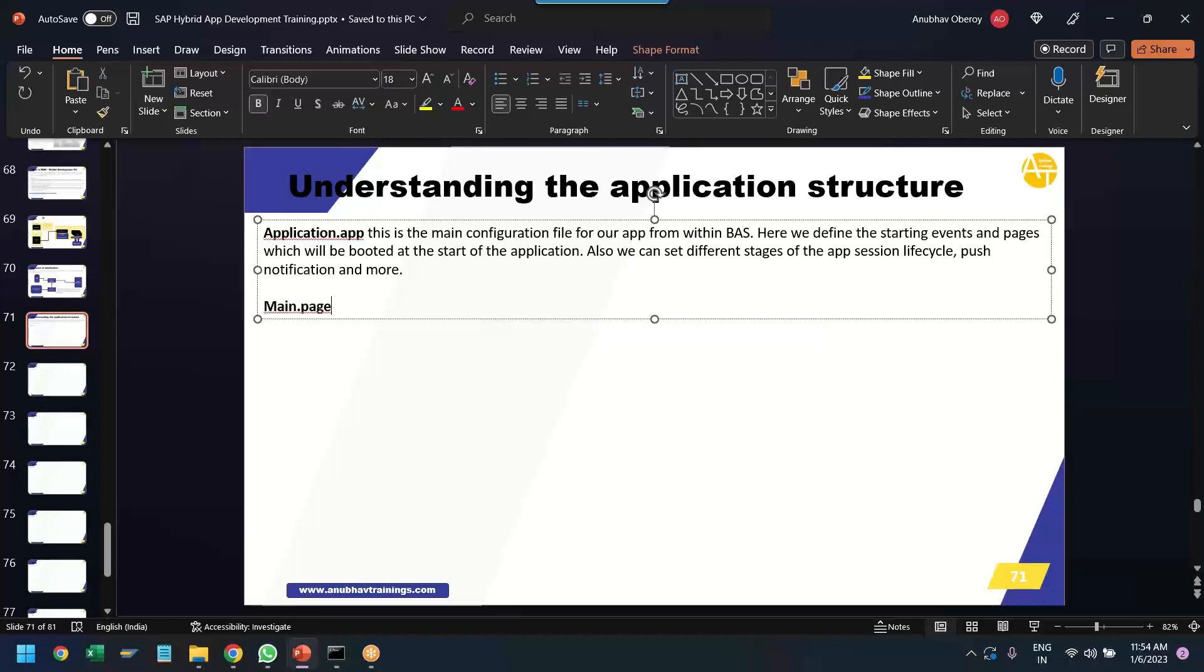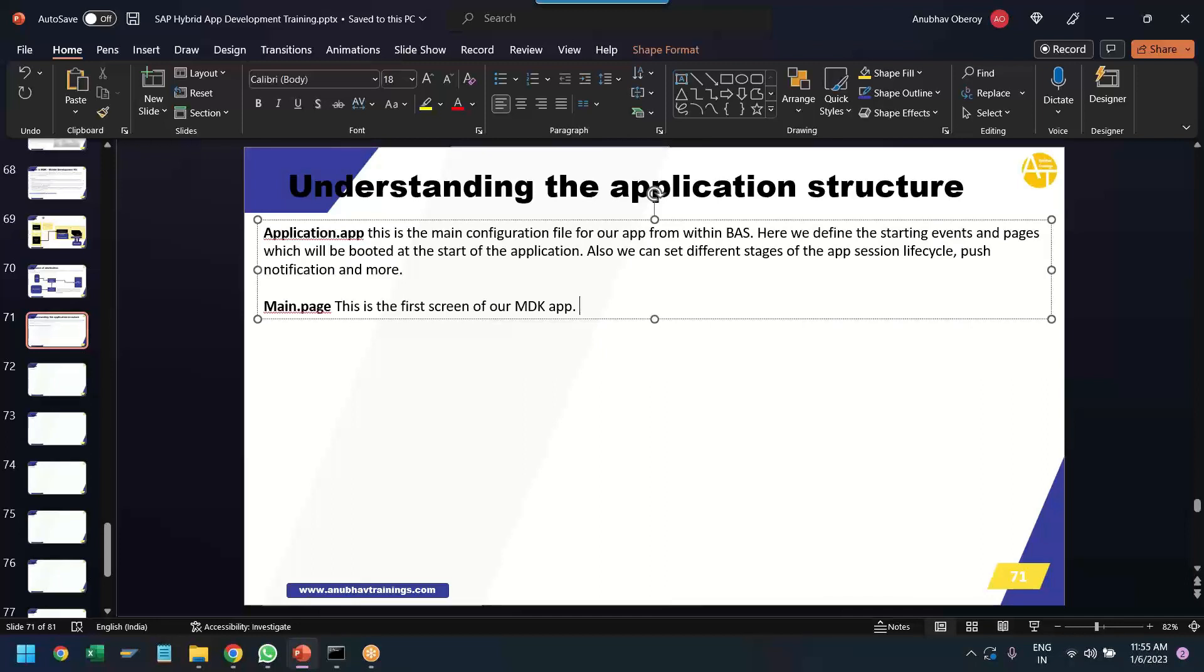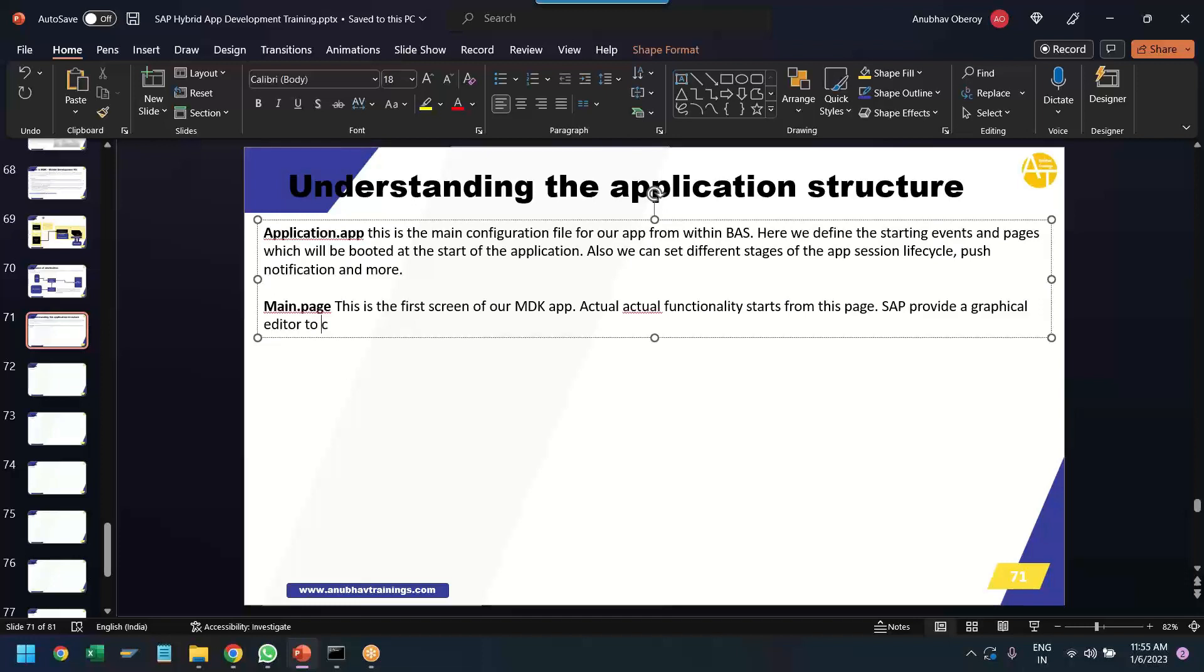This is like the actual starting page screen for your application. So, this is the first page of our MDK app. Yes. For this we will use the, this is the basically launching page of our application for application functionality. So, the actual application functionality starts from this page. And SAP provide a graphical editor to change and add new UI elements to this page.